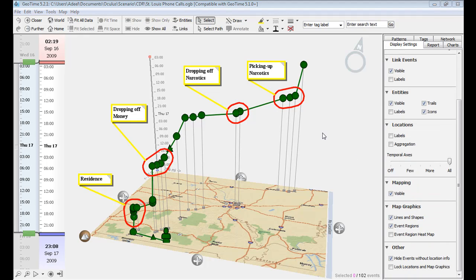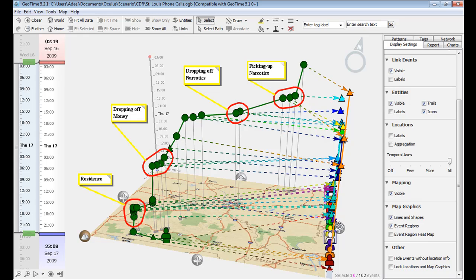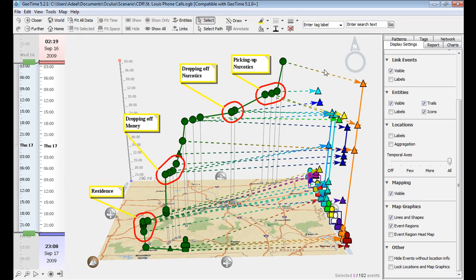Viewing the suspect's calls gives us about half the information we need to solve this case. The other half is what a lot of GIS applications have trouble handling — that is, visualizing received calls in call detail records when they don't have location information, which is quite often the case. In GeoTime, these received calls are stacked vertically in a no-location bar.